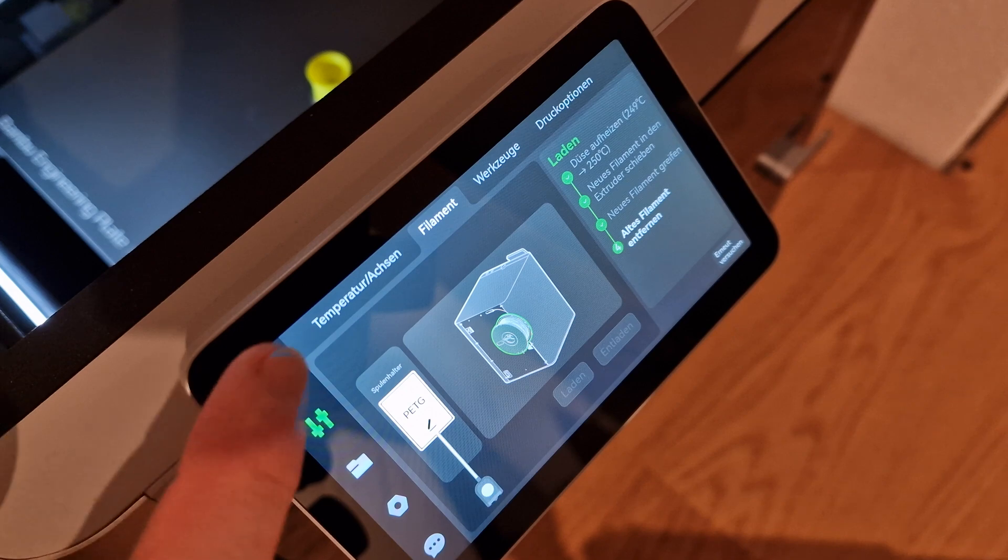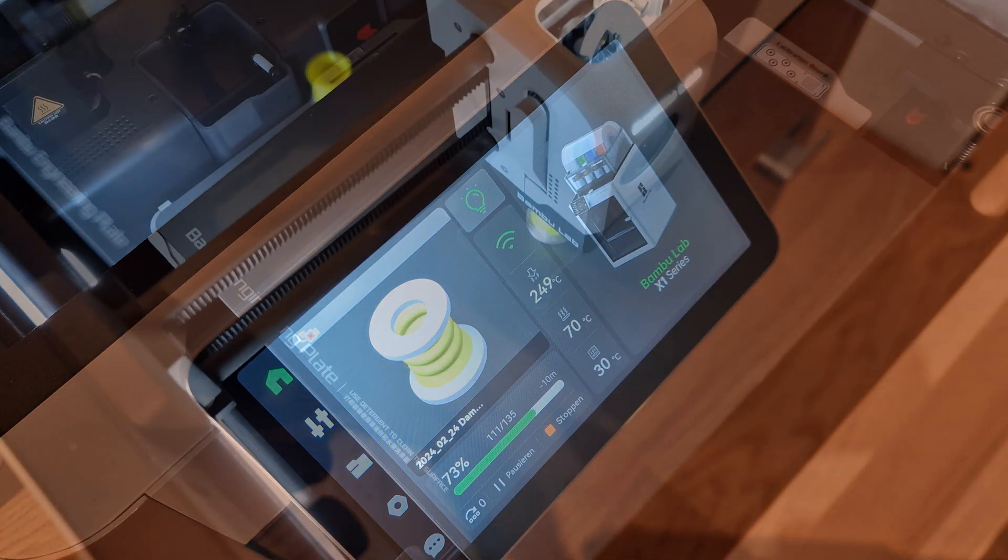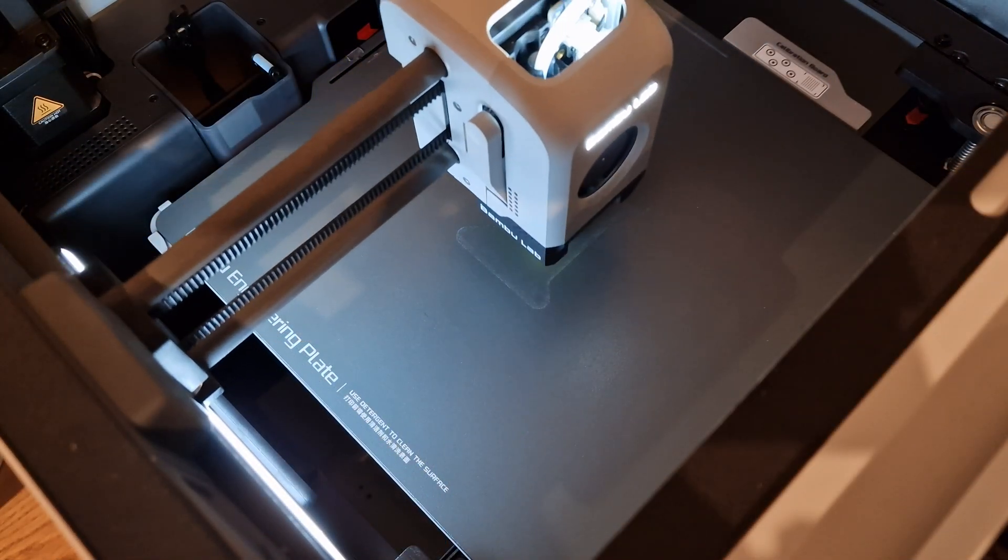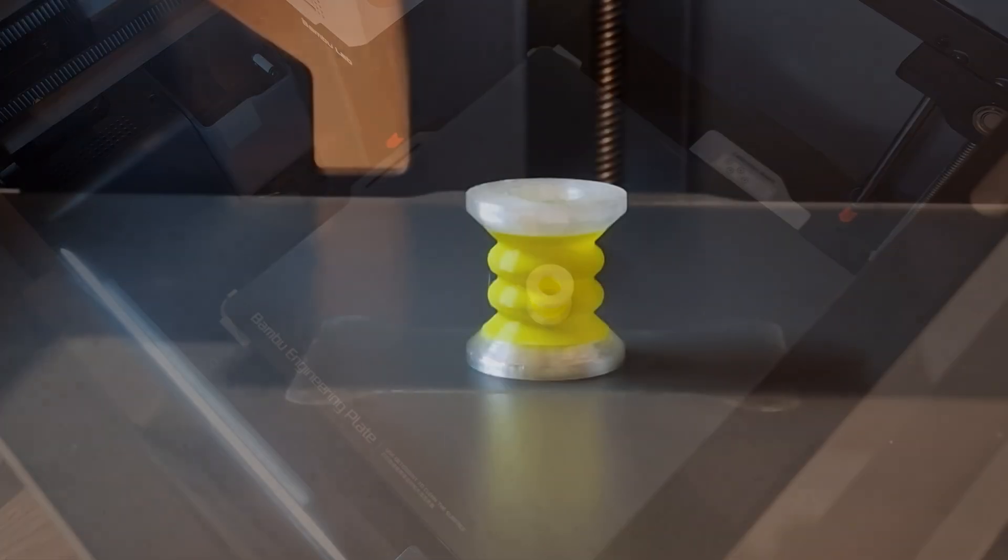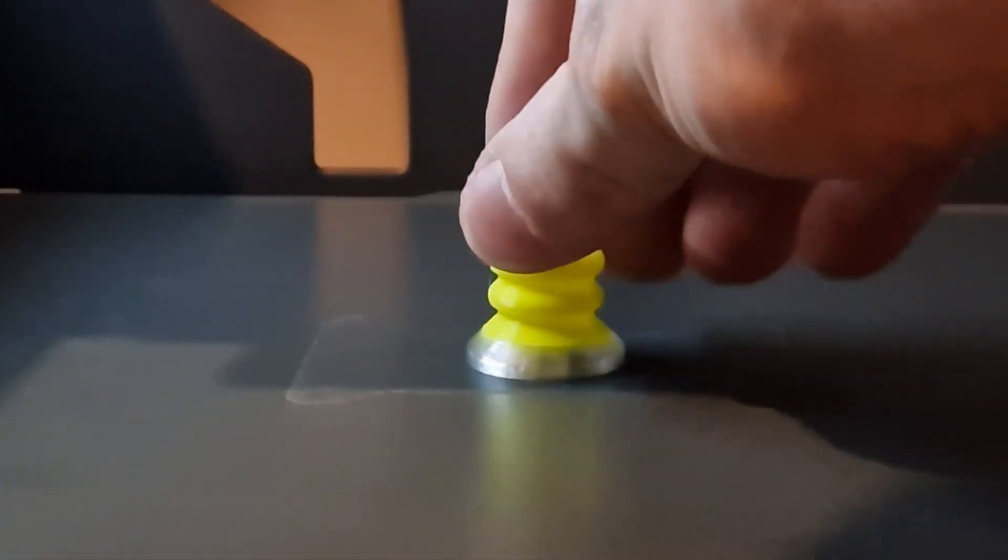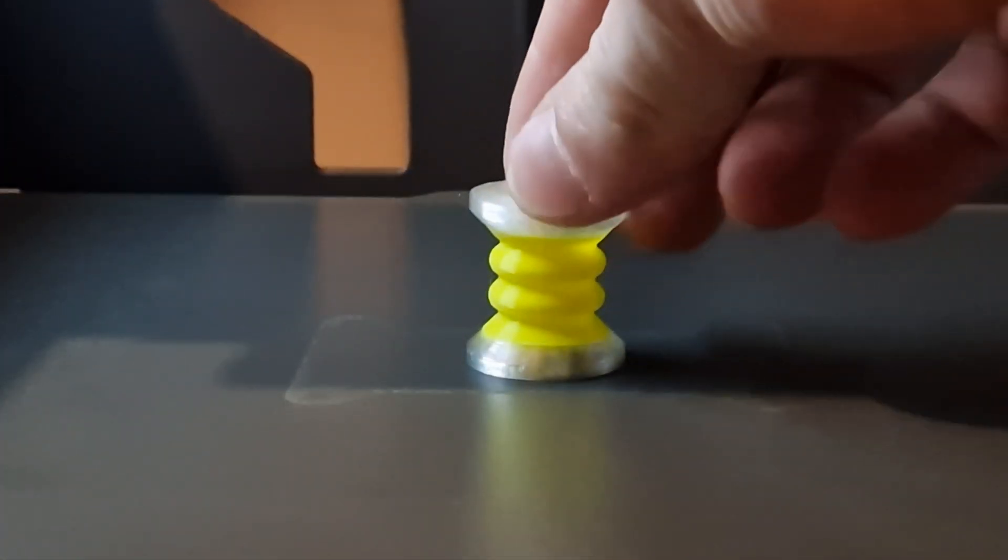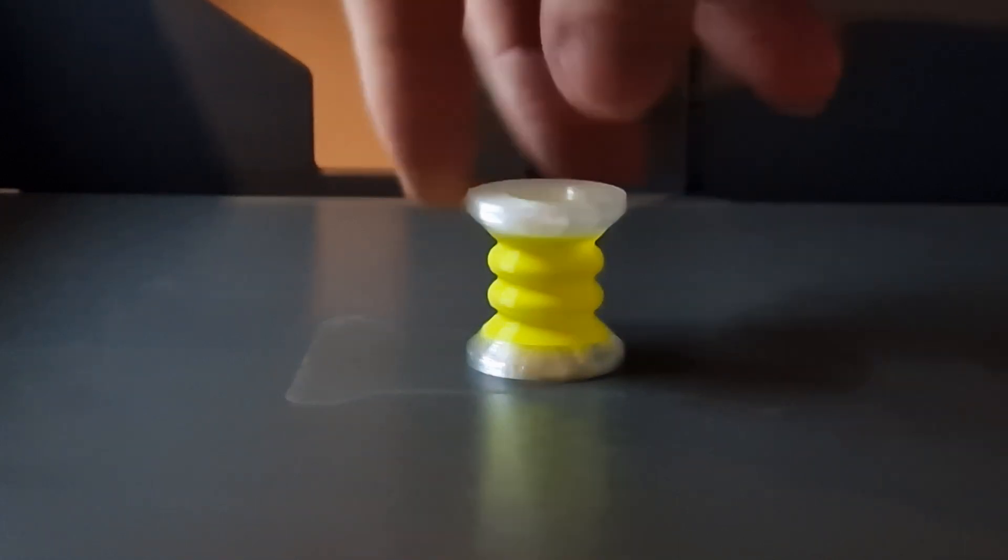At the second break we switch back to PETG, and after a few minutes our damper is ready. For me the result looks great again. The bonding between the two materials also seems to be really good.